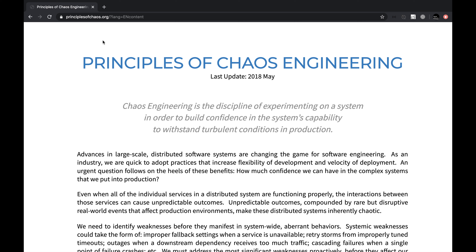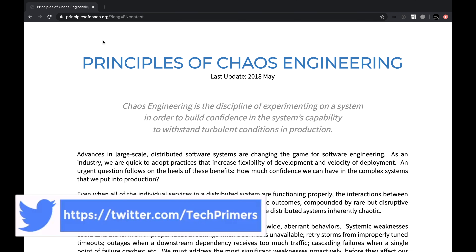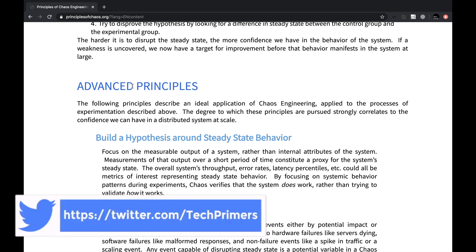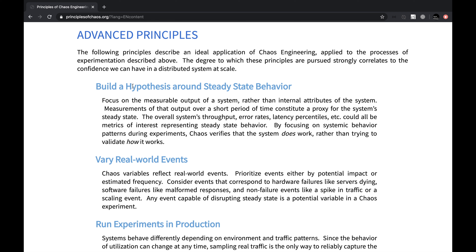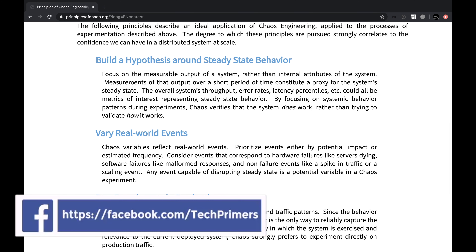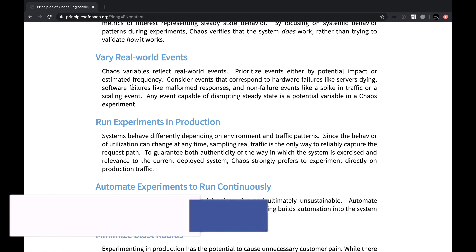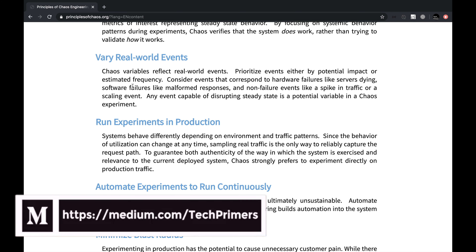Ever since Netflix created chaos engineering as a separate stream, a lot of people have been looking forward to the principles of chaos engineering and implementing their systems to reduce their blast radius in order to create systems where we can predict behavior. Due to varying real-world events, we won't always be able to identify what needs to be prioritized and how it is impacting our application. Chaos engineering helps us run experiments in production and identify loopholes in the system, so we can fix these with real-world traffic. Automating these experiments using CI/CD pipelines helps us build a robust, sustainable system.